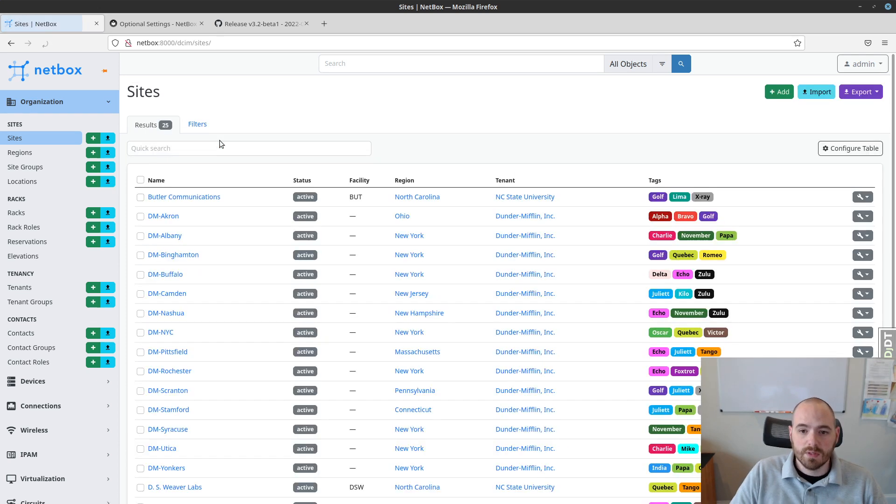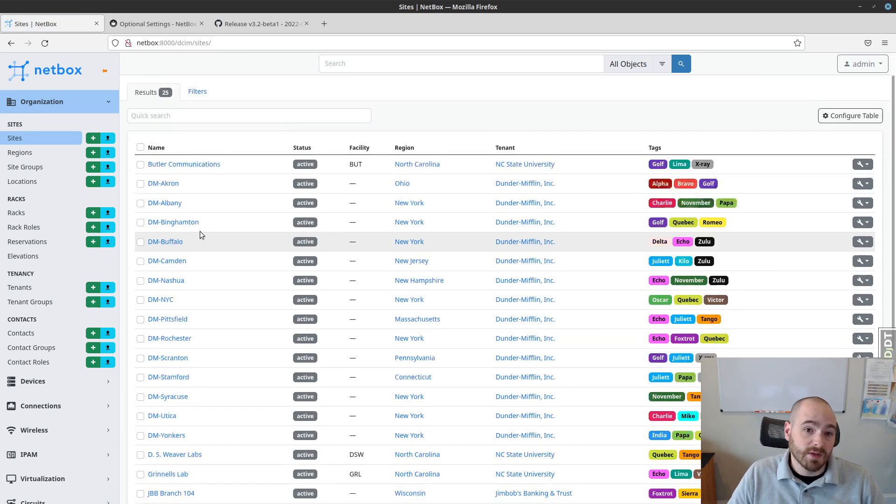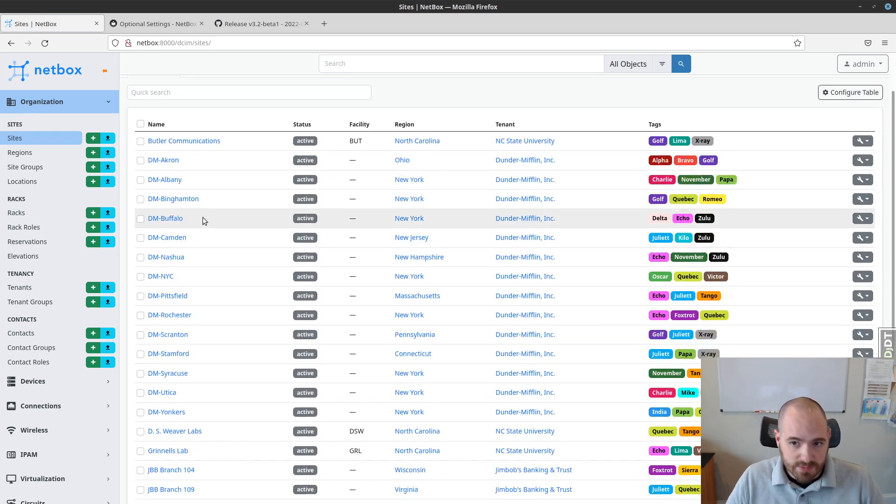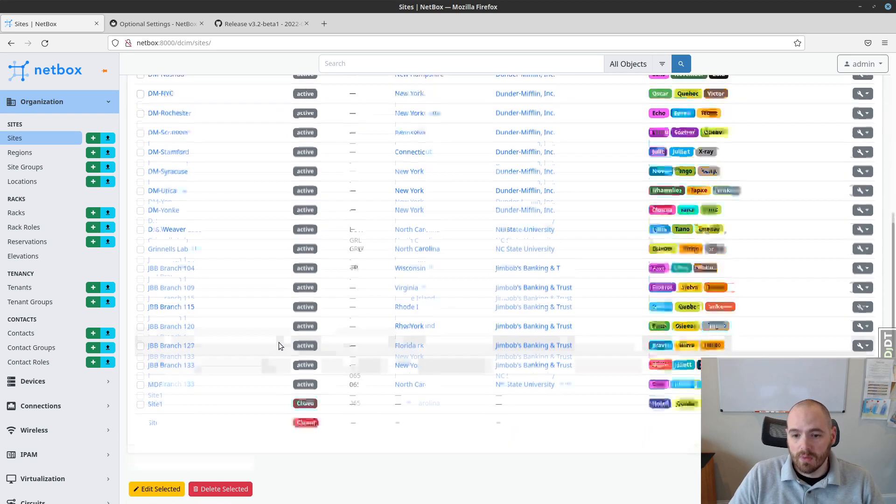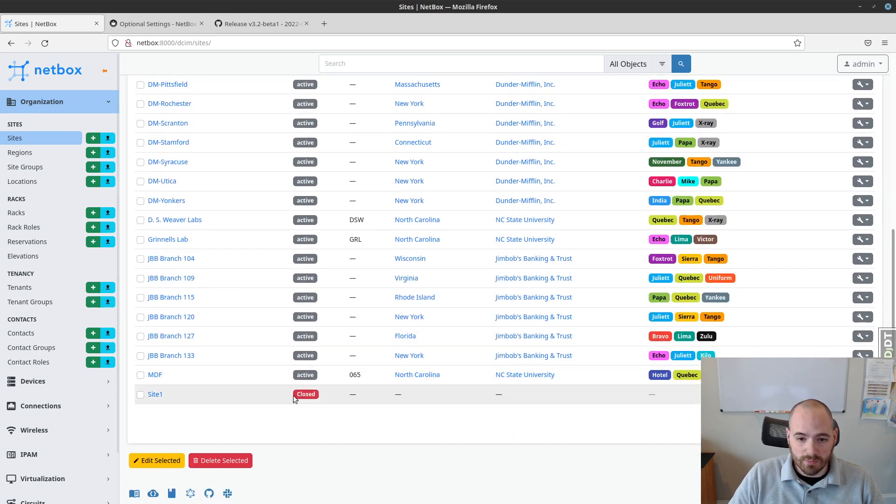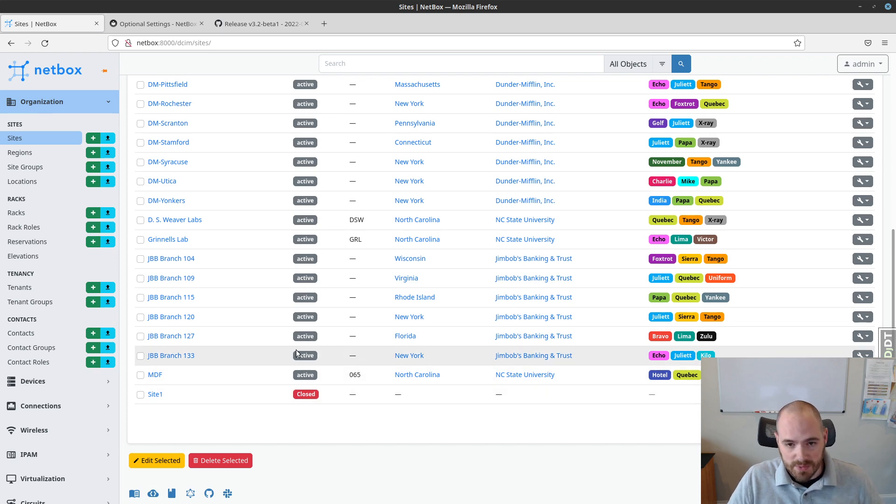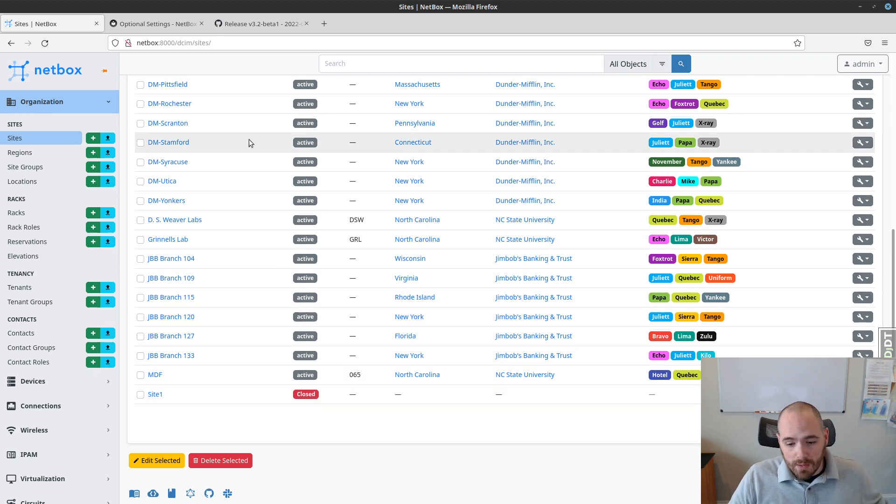If we go back to our sites list, notice that all of the previously defined sites that still have their status set to active are just grayed out. This is not considered a valid choice anymore. However, closed appears with the red background as we'd expect. So that's one option of implementing this feature.